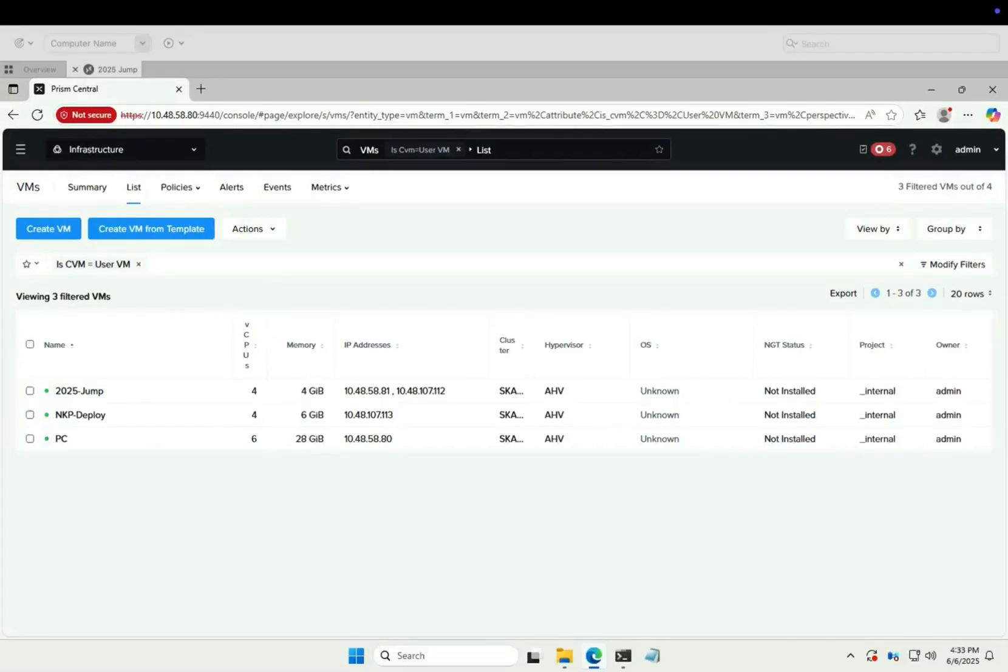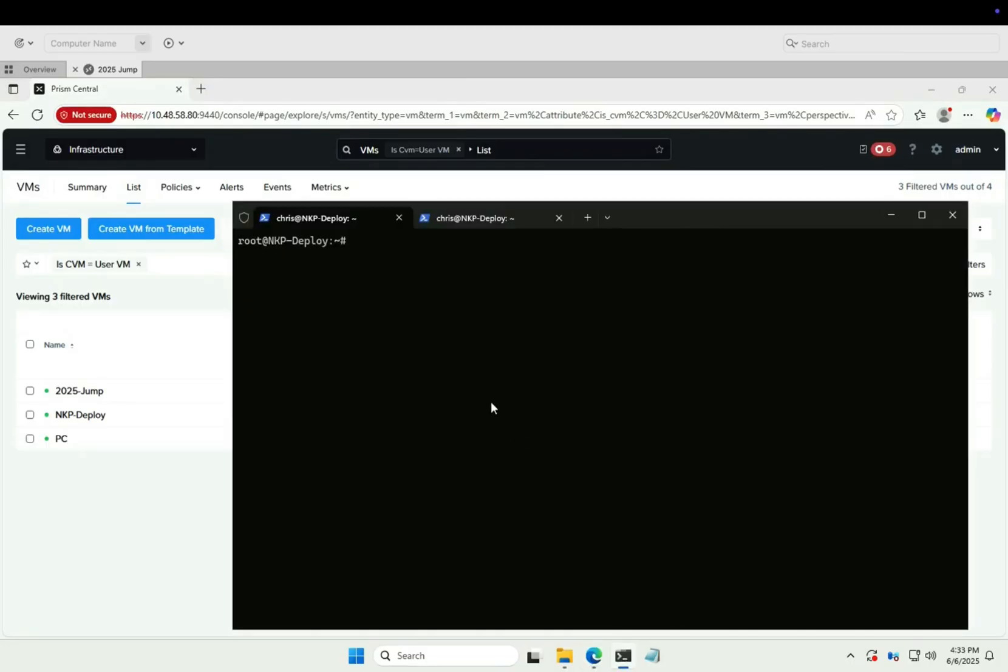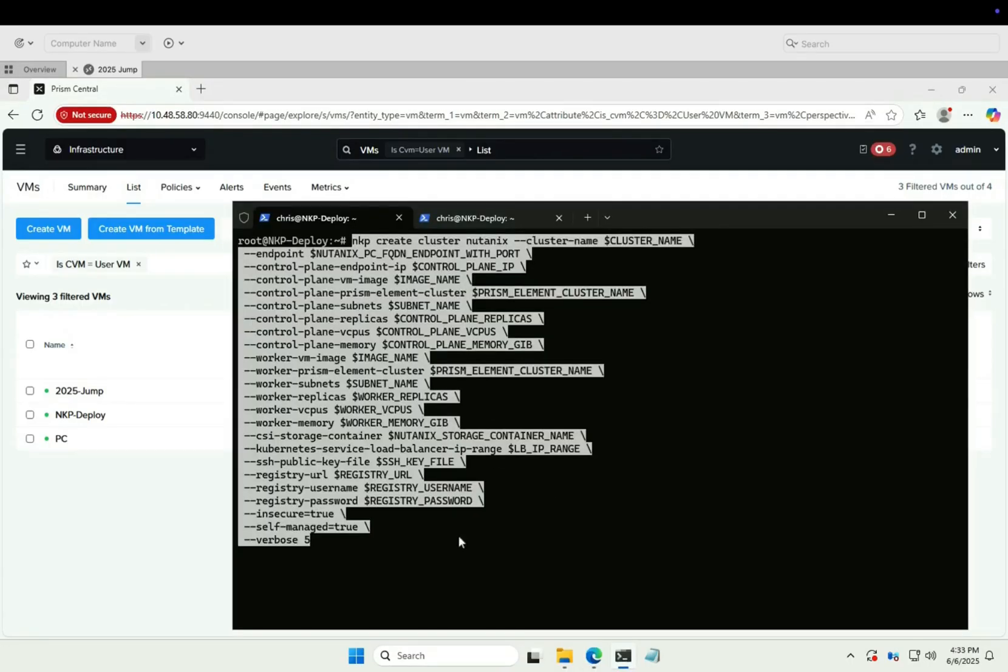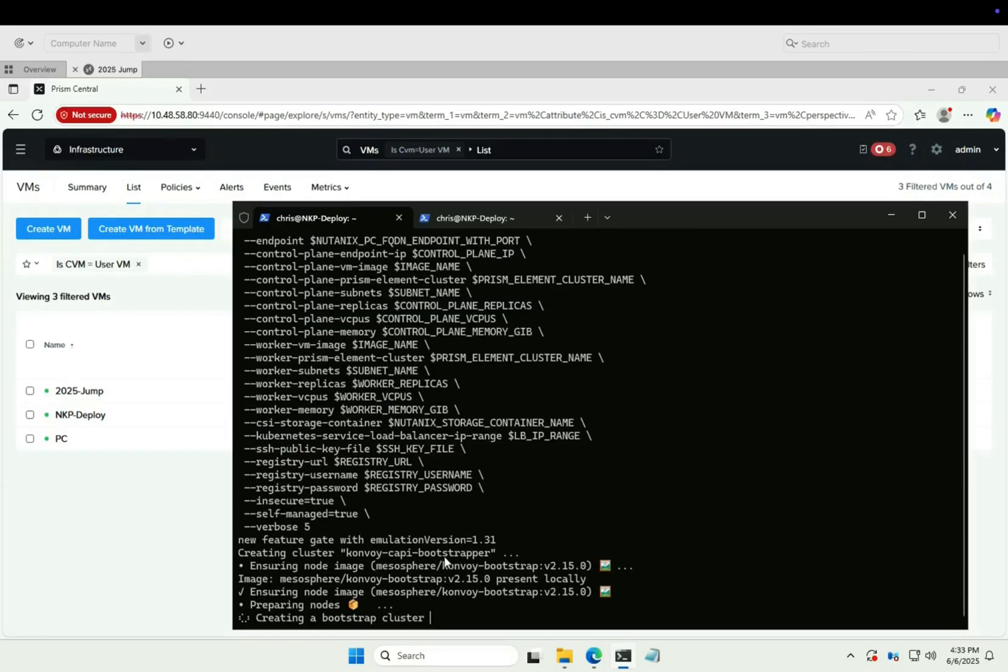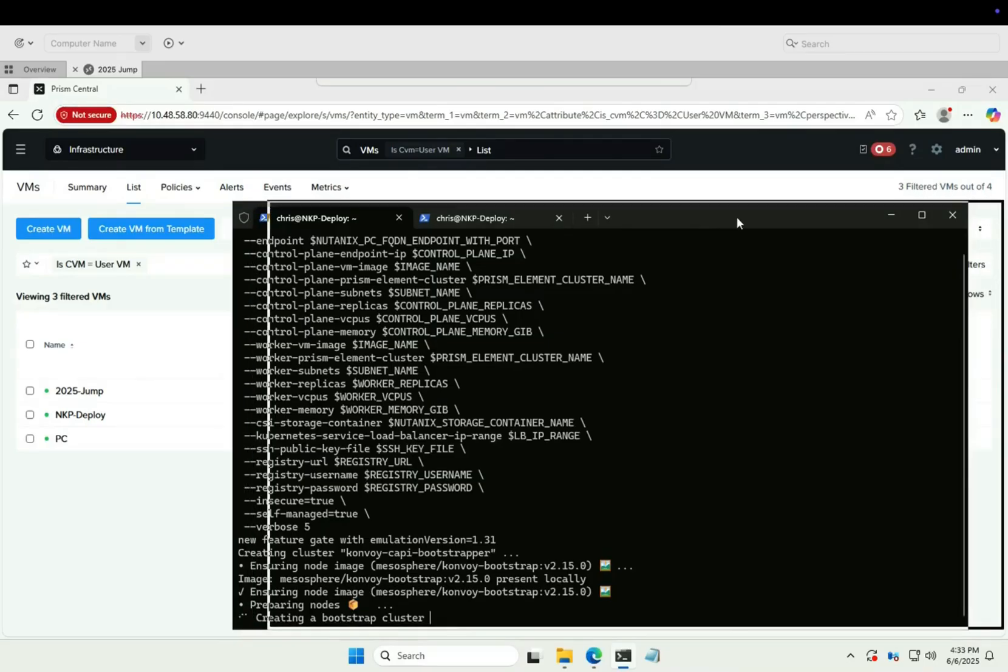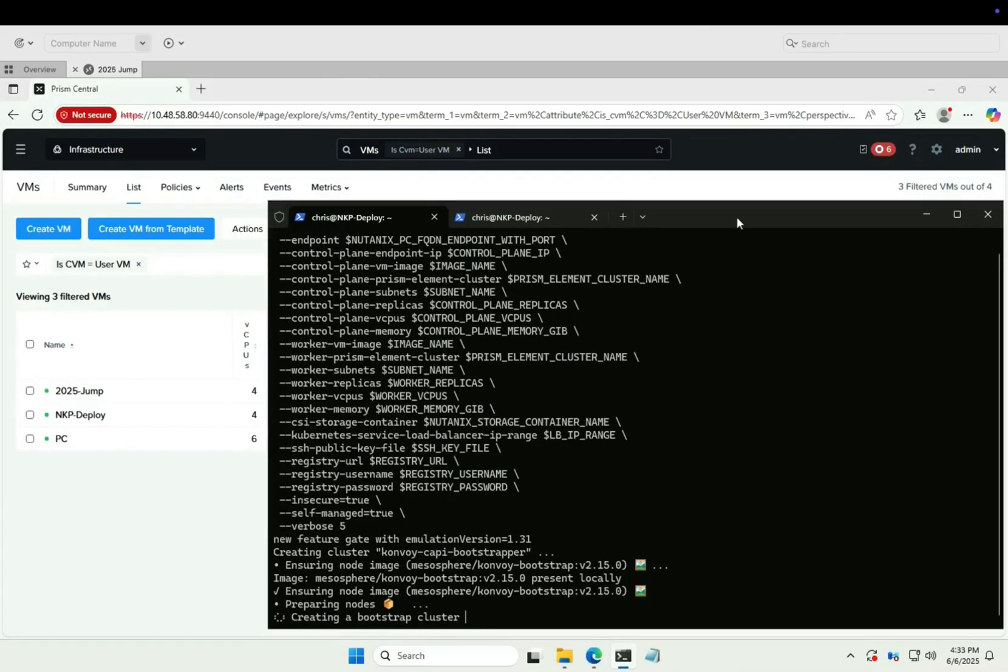Hey y'all, Chris here. Let's look at installing NKP into our lab environment. I'll start by pasting the install command into the deployment VM. See the description for links to the Polar Clouds post where I discuss the build out of our NKP lab environment and the construction of these commands. So let's run the install command.